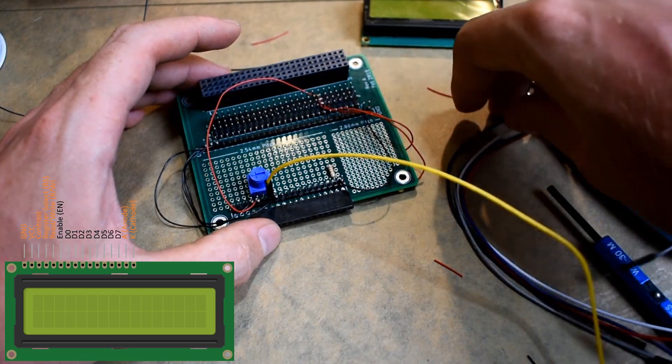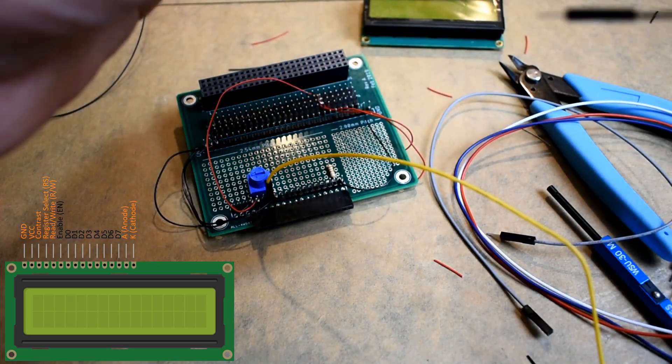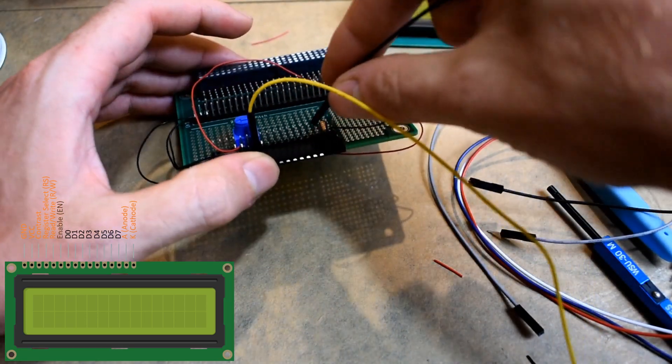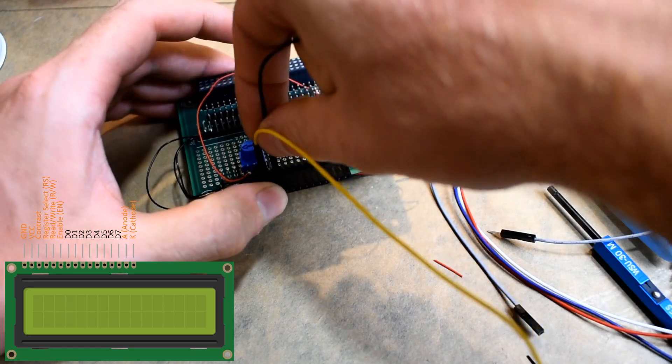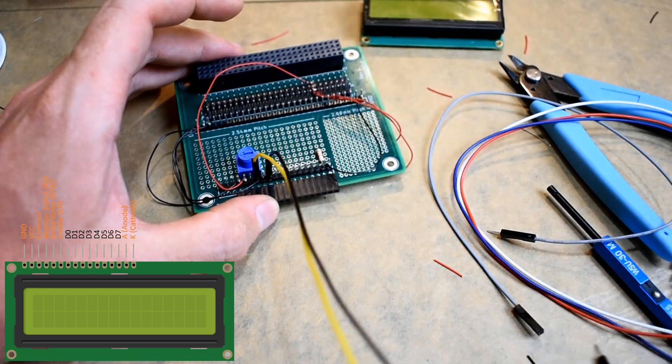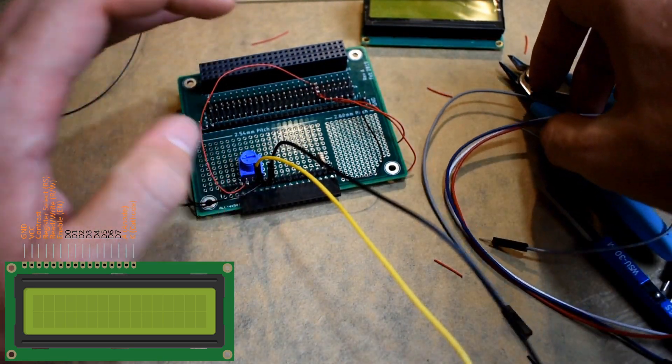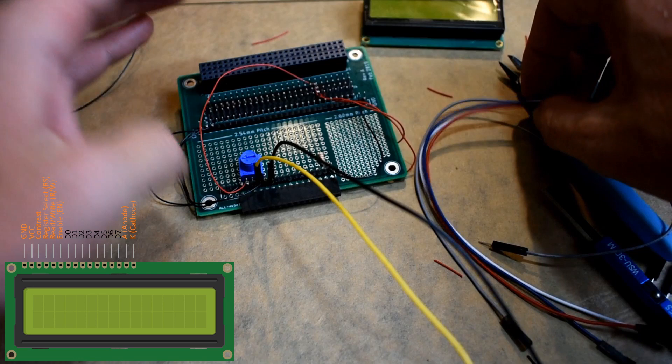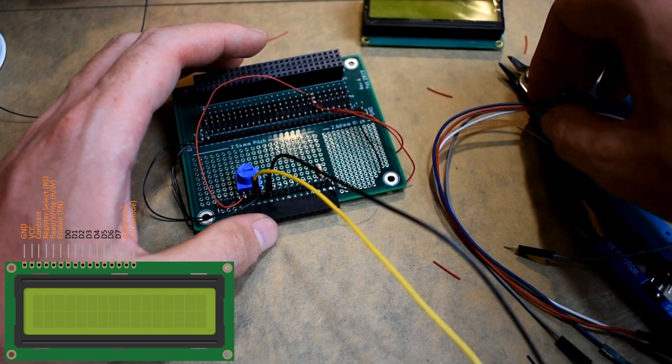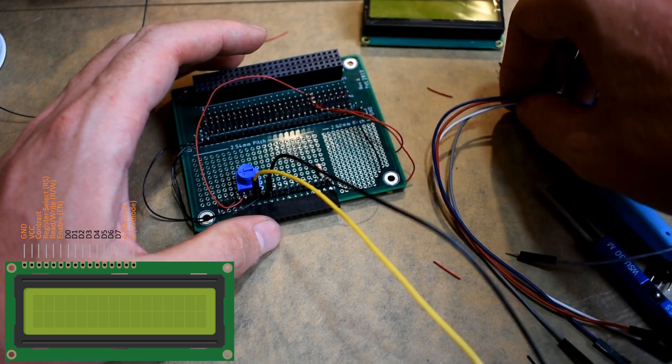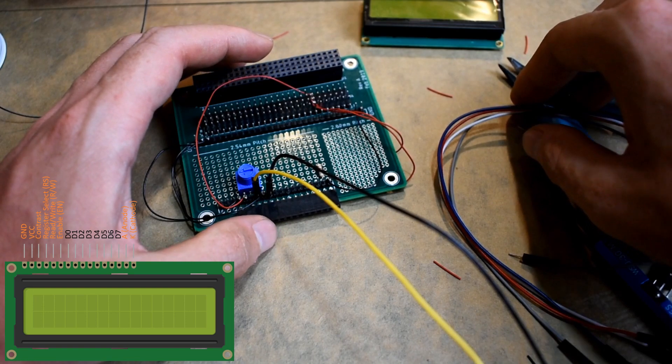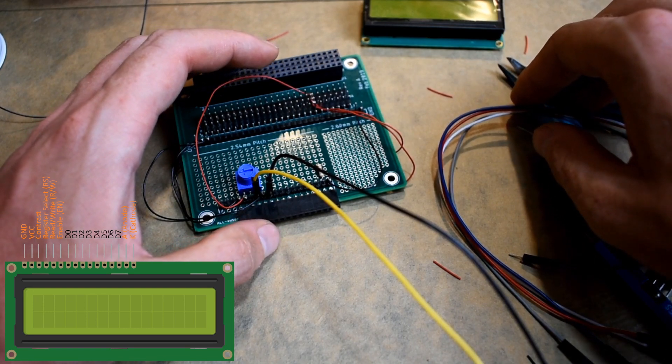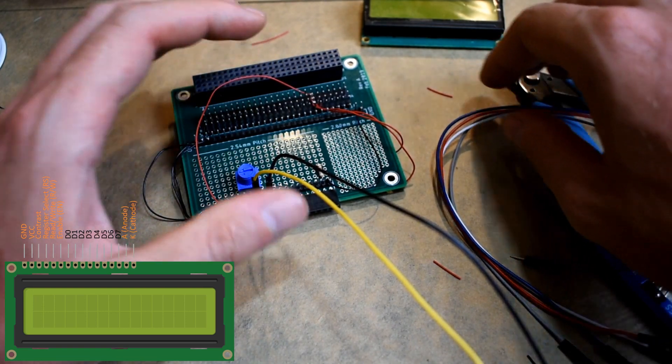We need a jumper on pin 6, which is enable. And the last four jumpers will be used for the data lines. We're only using 4-bit mode, which uses D4 to D7, and these are on pins 11 to 14.